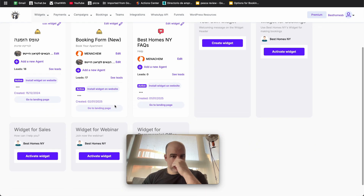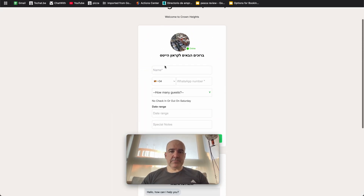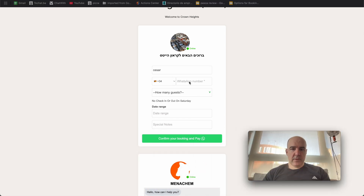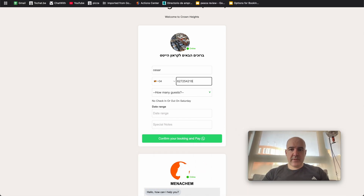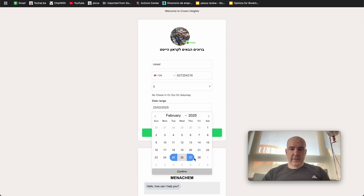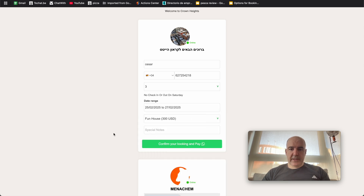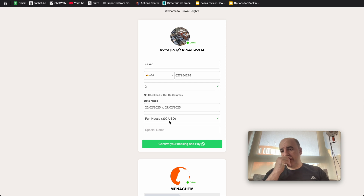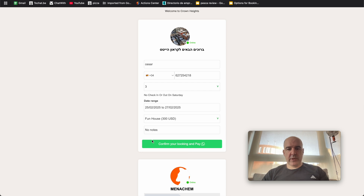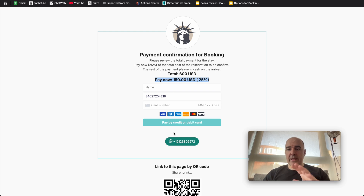Now let's do one example so you can see this working. Let's go to the landing page — it's very simple. I put in my information, my phone number. Let's say I'm three guests, going from this date to here. I choose this apartment, three nights — three days means two nights so it's going to be multiplied by two. No notes. I confirm. I go to payment — it's 600, I need to pay 150. I put my information, I pay, and that's it.